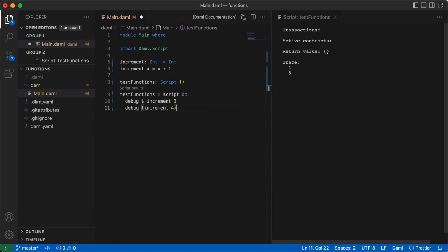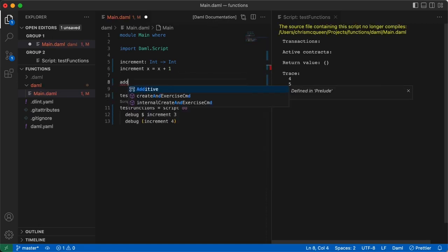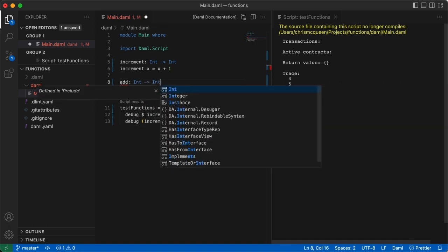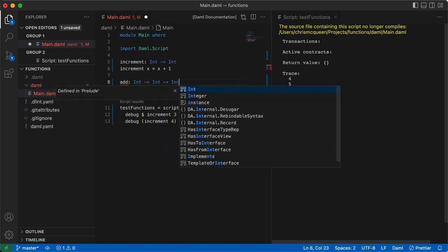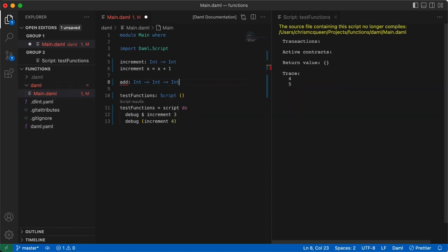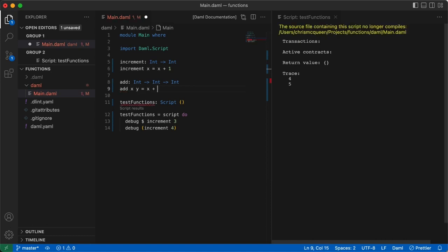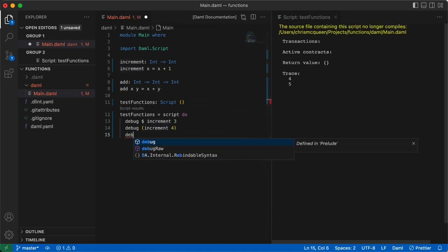And just to practice some more, let's write one more function. This time we'll add two numbers of type int. We'll start with the function signature add, followed by a colon. This function will take two integers as arguments, and map them to a value of type int. So we need to write int, arrow, int, arrow, int. Now the function's definition. Here we say add xy equals x plus y.